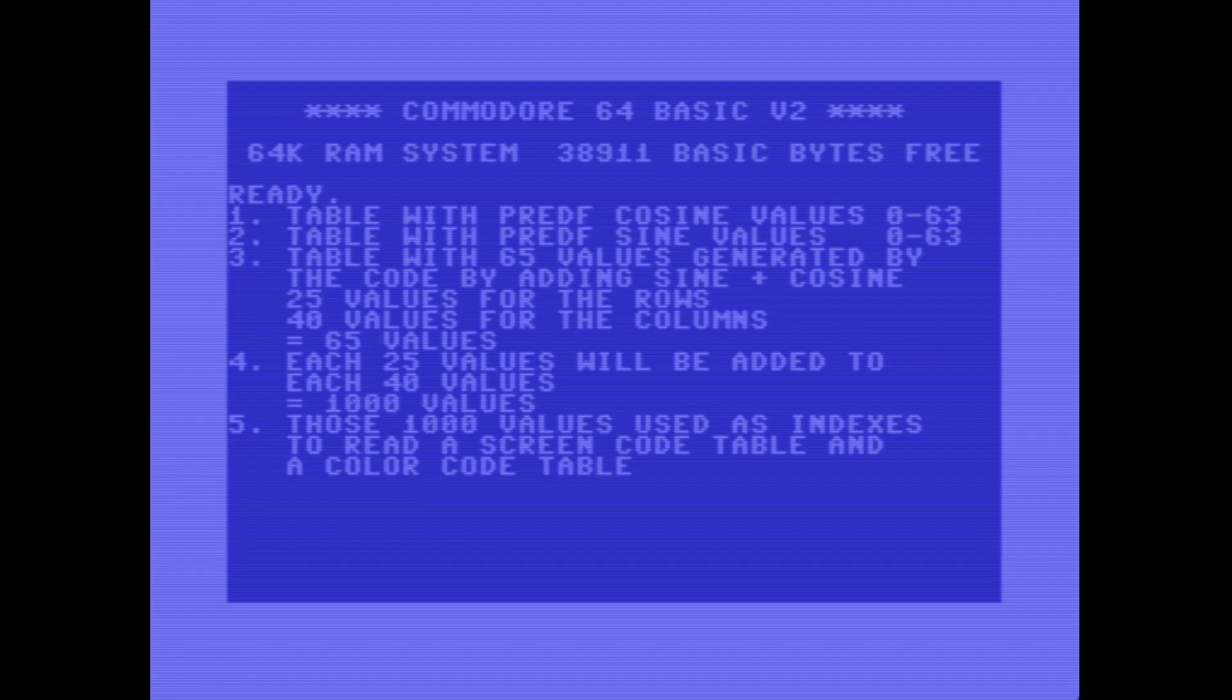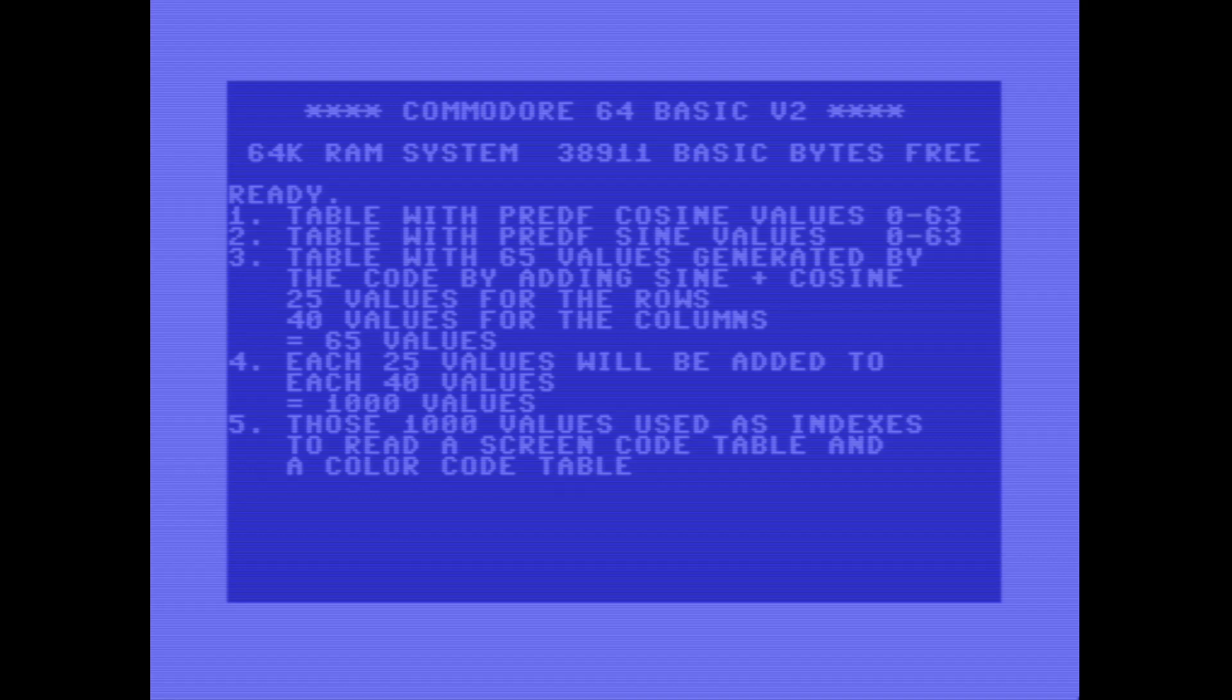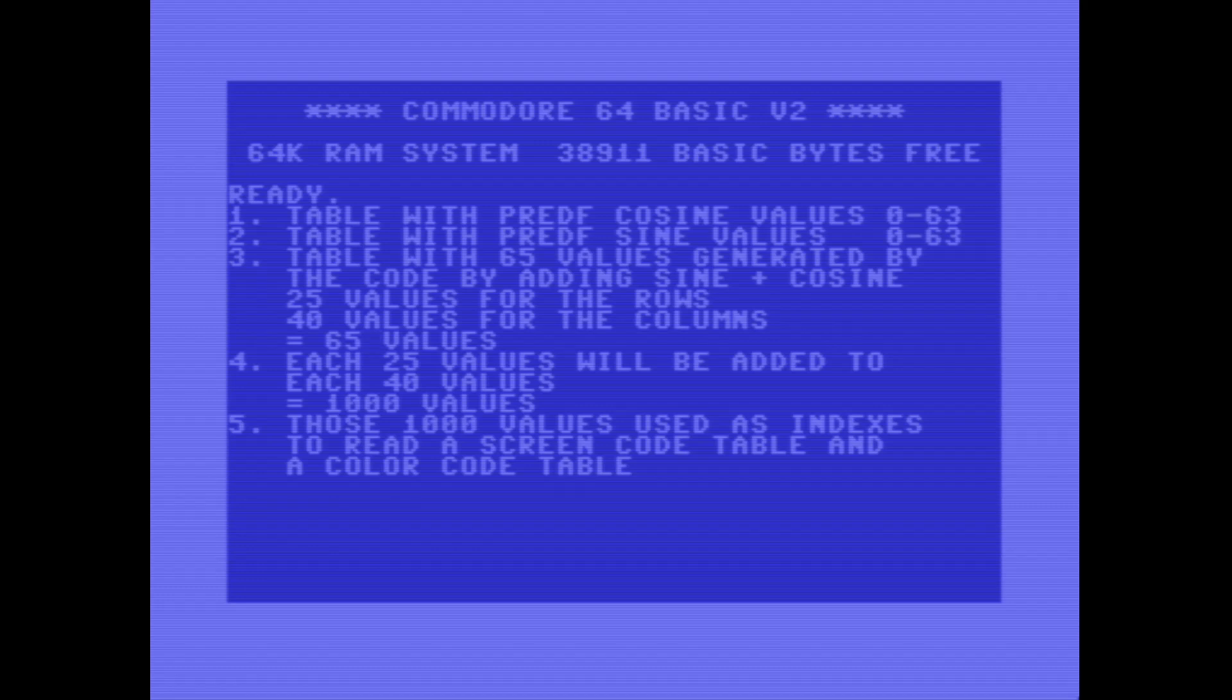Each 25 values will be added to each 40 values, giving 1000 values, which is the number of tiles of the screen run. And those 1000 values will be used as indexes to read another table, actually two other tables, a screen code table and a color code table.